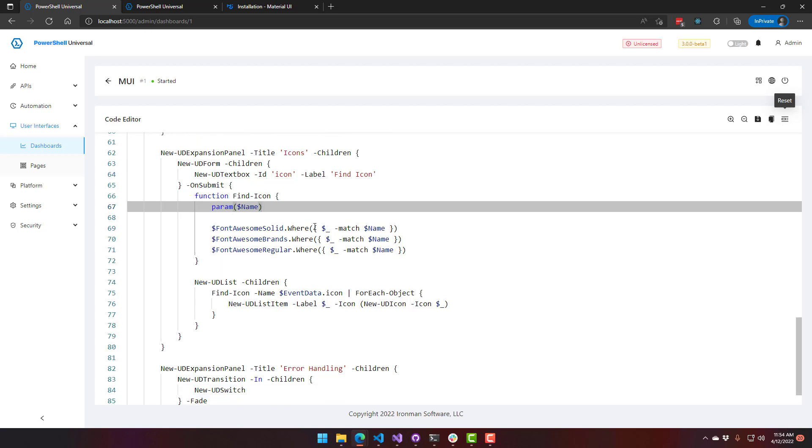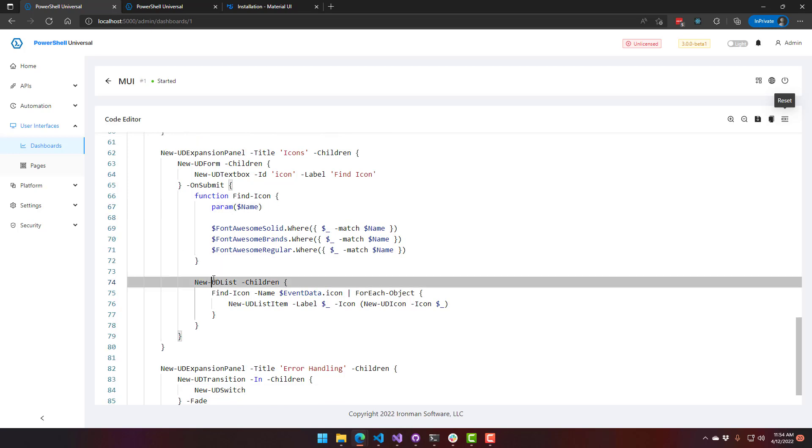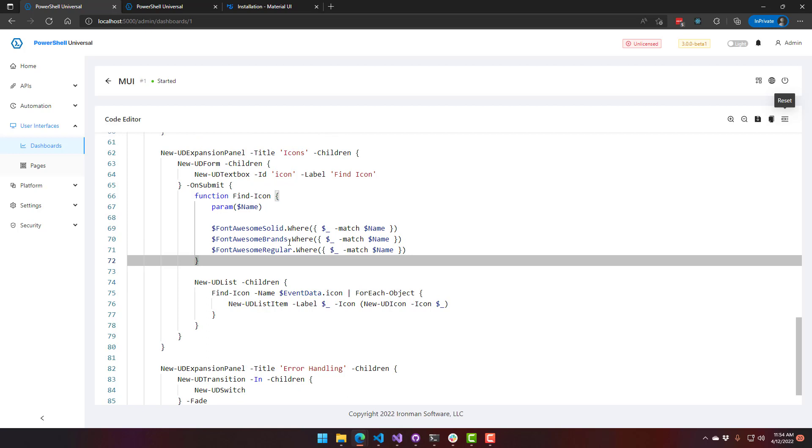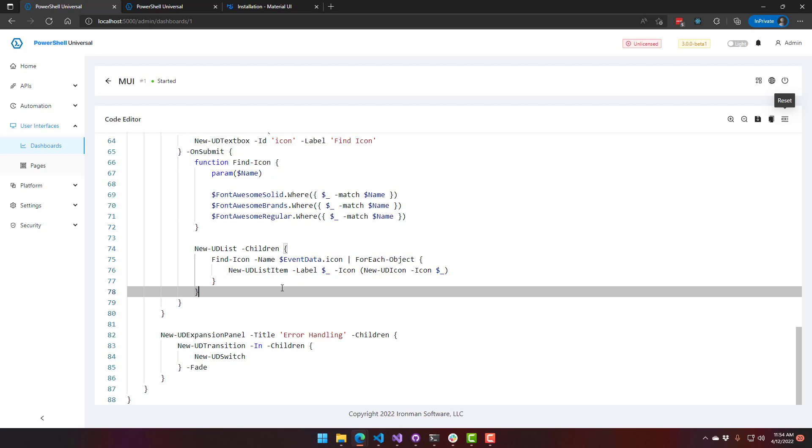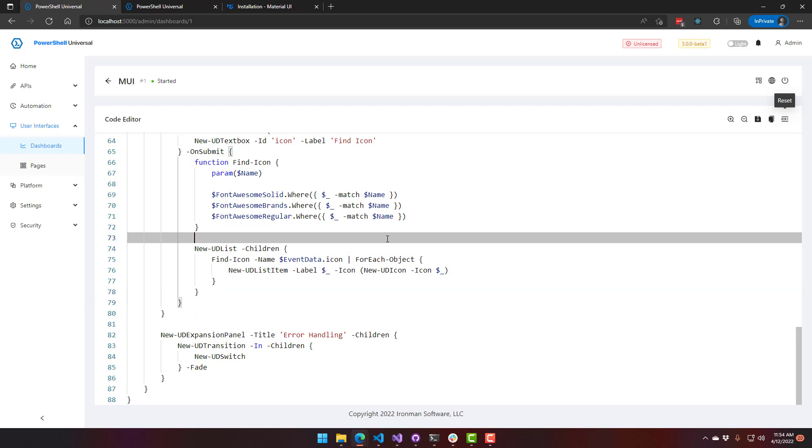And this will just work like that. It's just taking the icons, finding all the icons that match that user icon, and then creating a list and displaying the icons in the list.